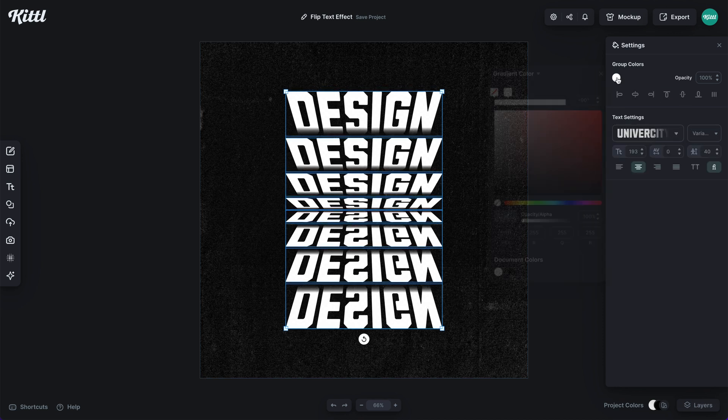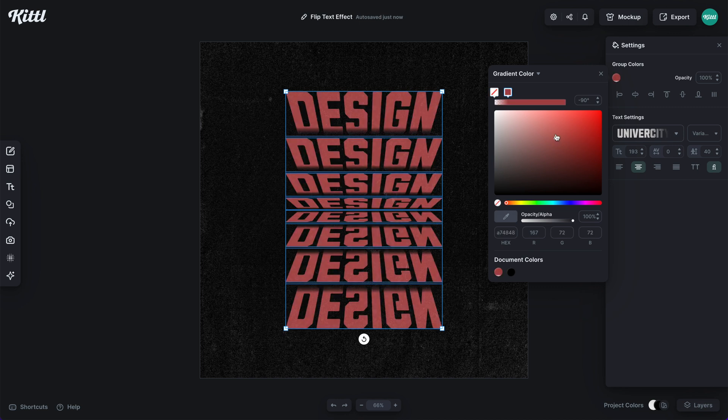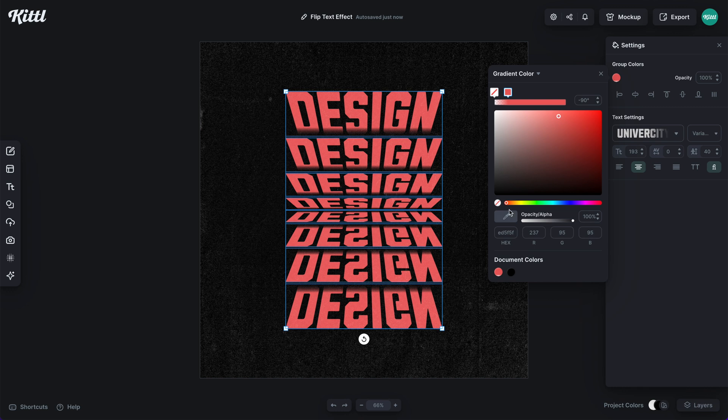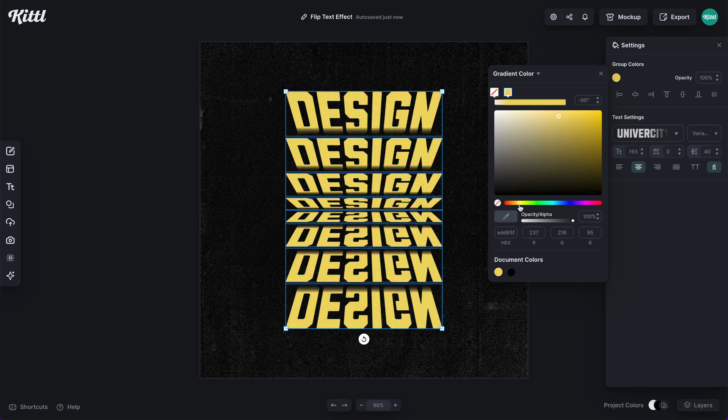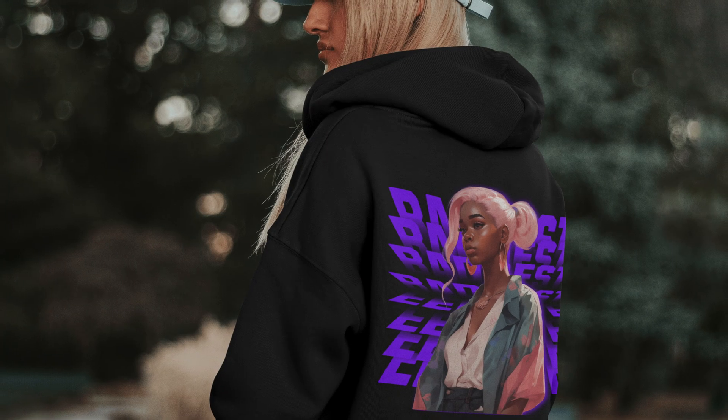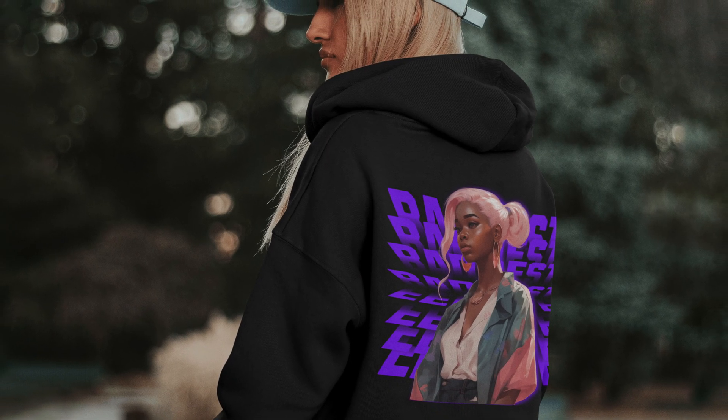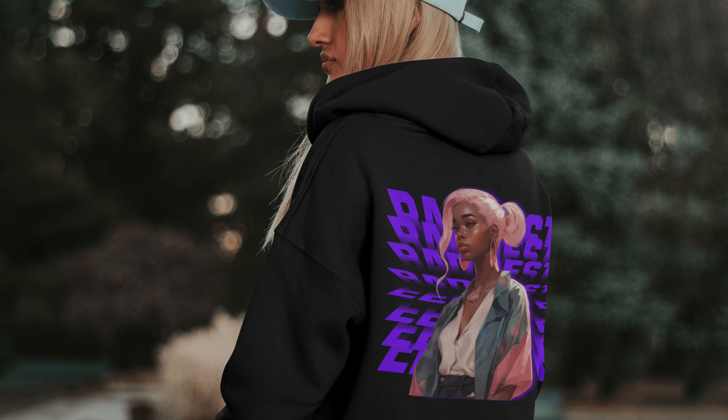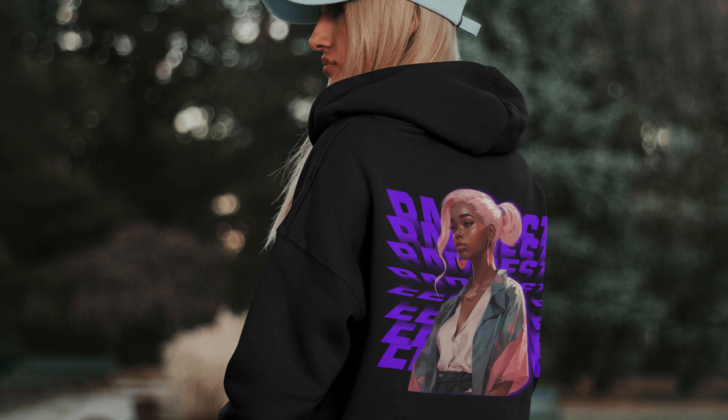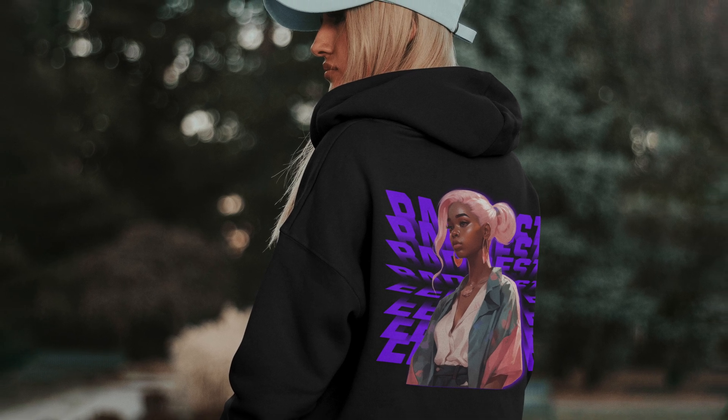And then what we can do is start playing with our color. So we can select the top color there in the gradient and we can select a whole bunch of different colors or even start mixing and matching colors to make some beautiful designs like this right here that you see on the back of this hoodie. So I hope you enjoyed this tutorial and can't wait to see what you make with the flip text effect.